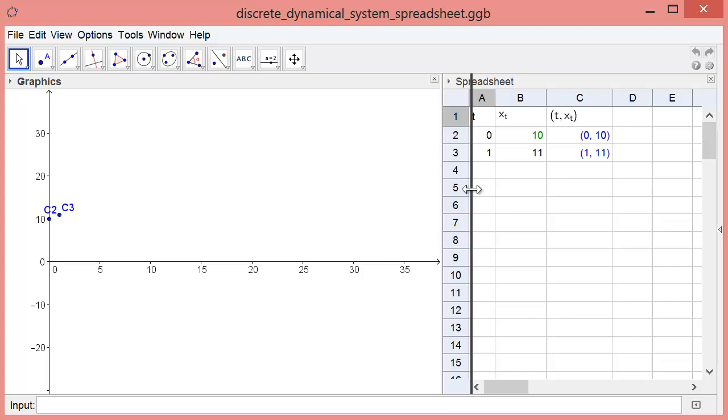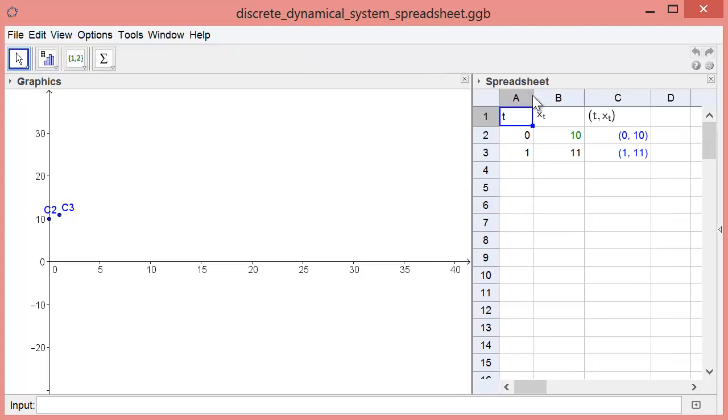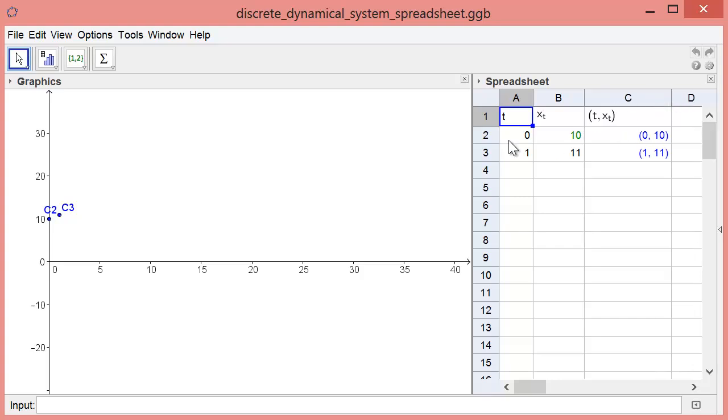In the spreadsheet at the right, we will compute the evolution of the lead concentration. The first column, column A, shows the time point, where time is measured in weeks.